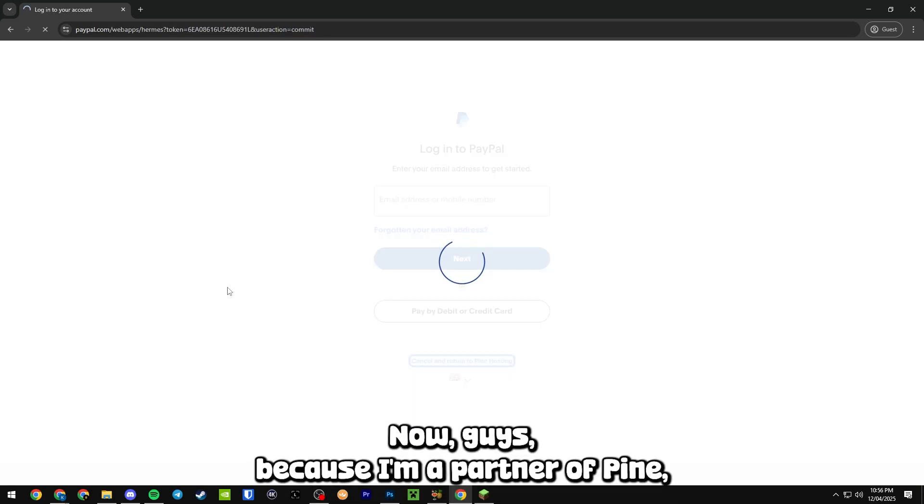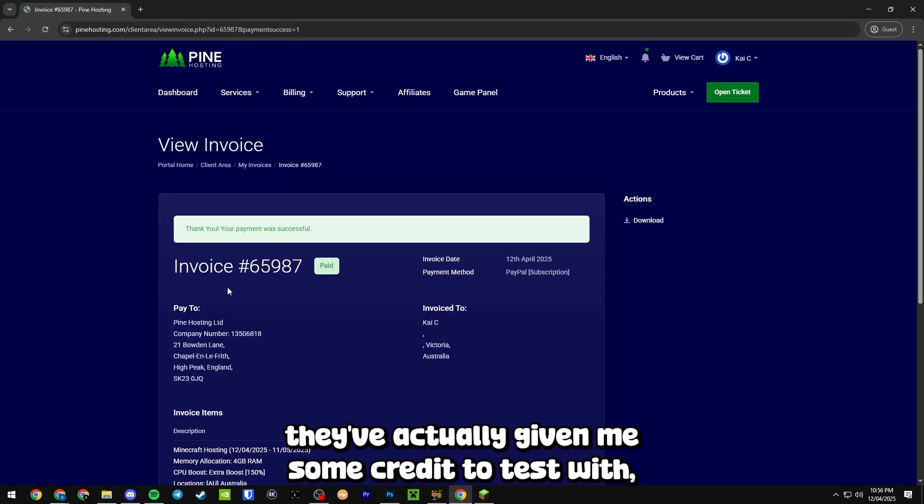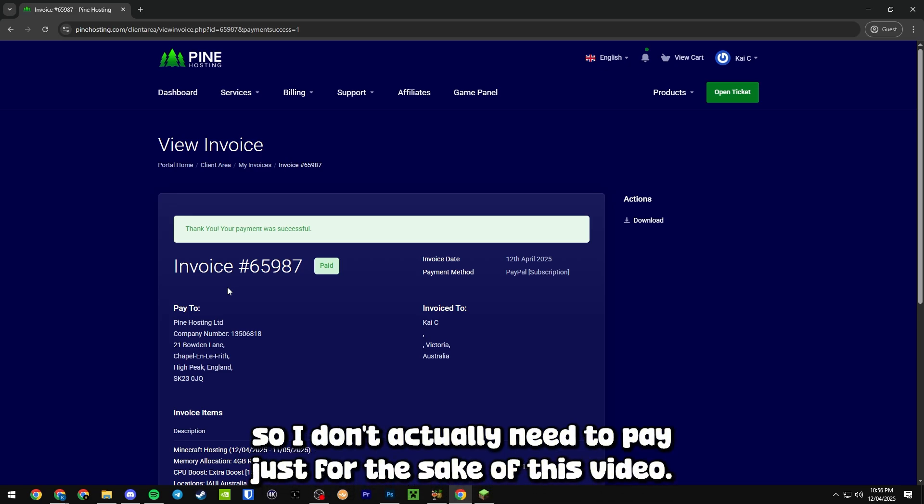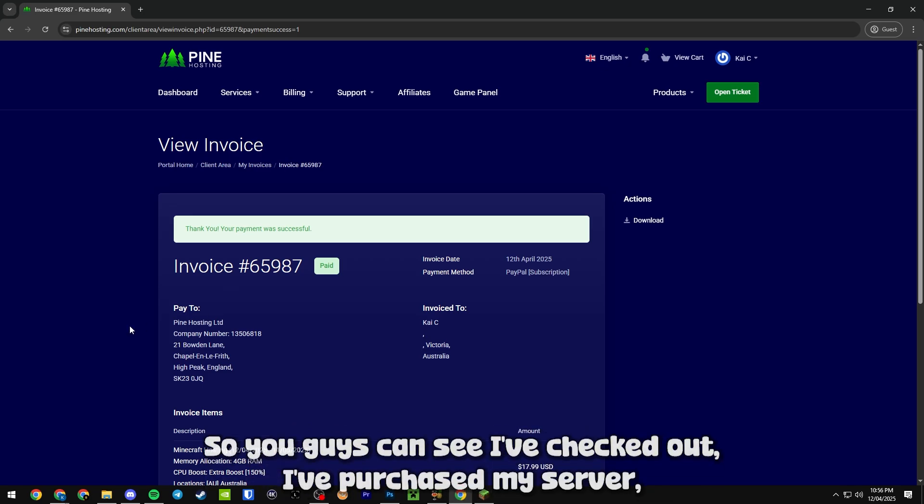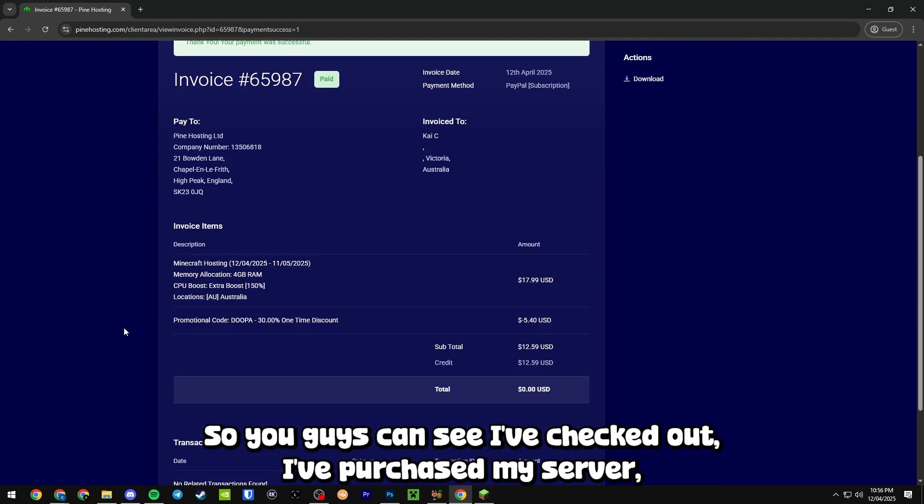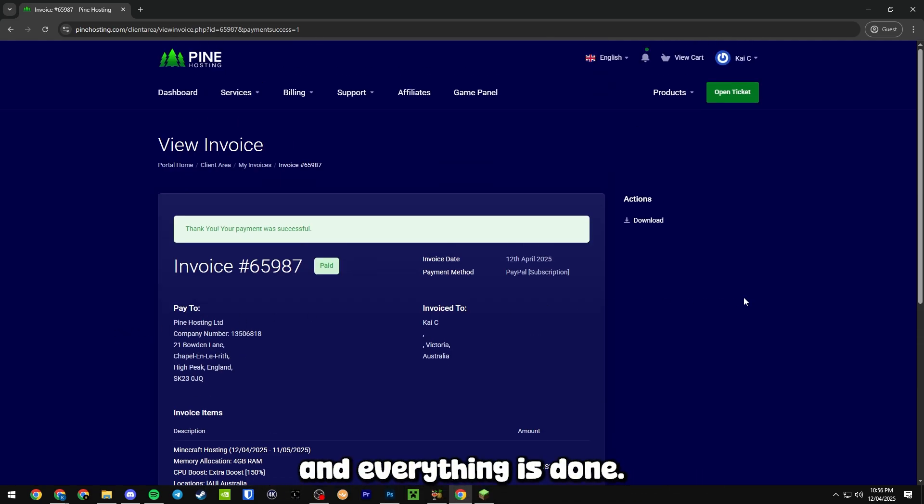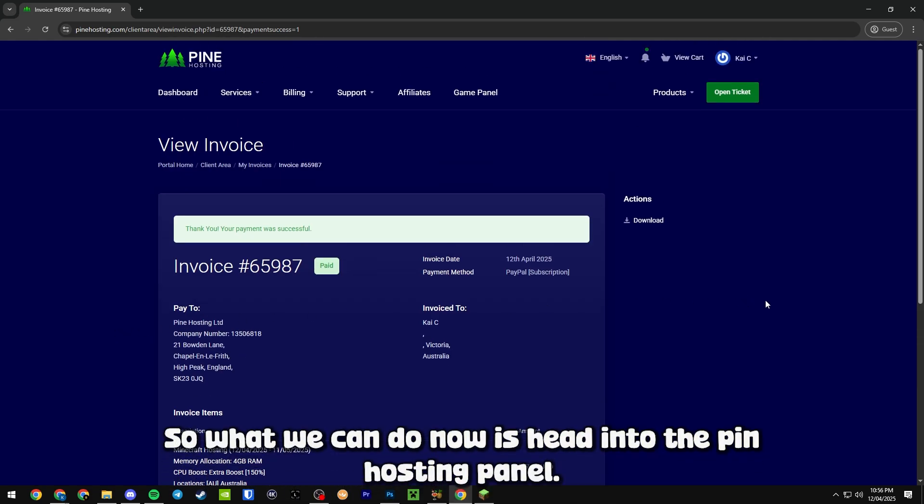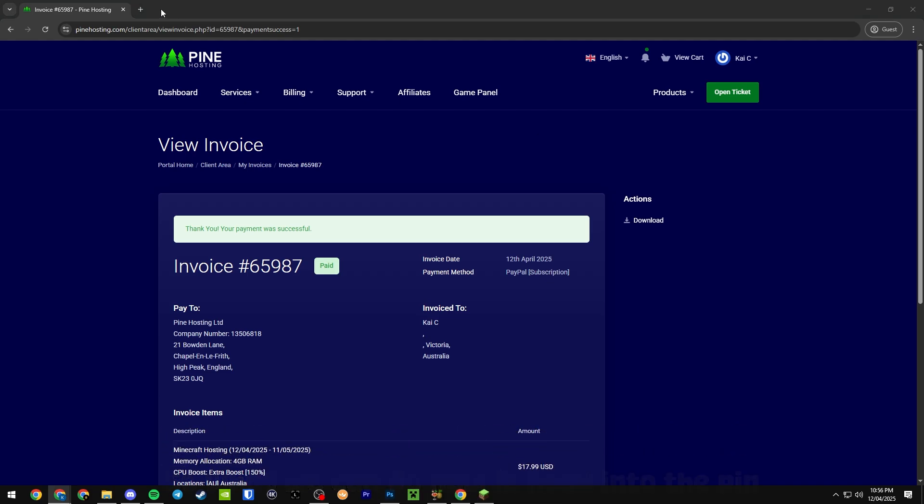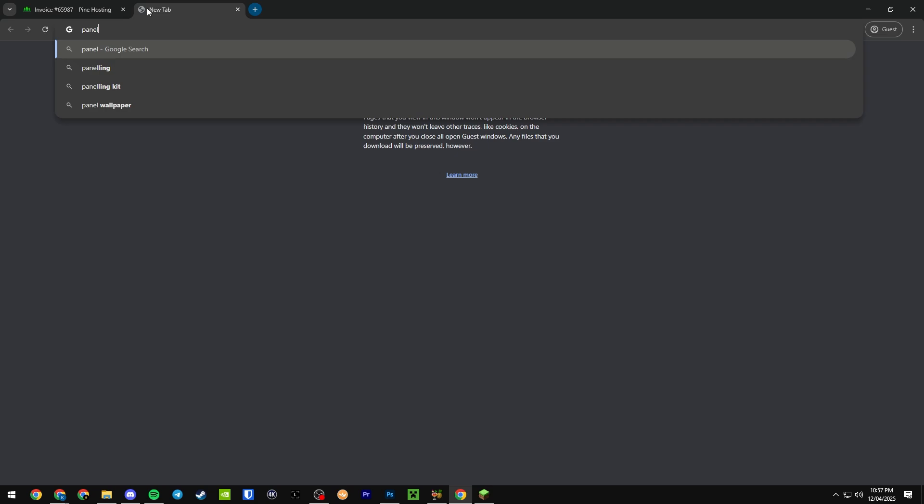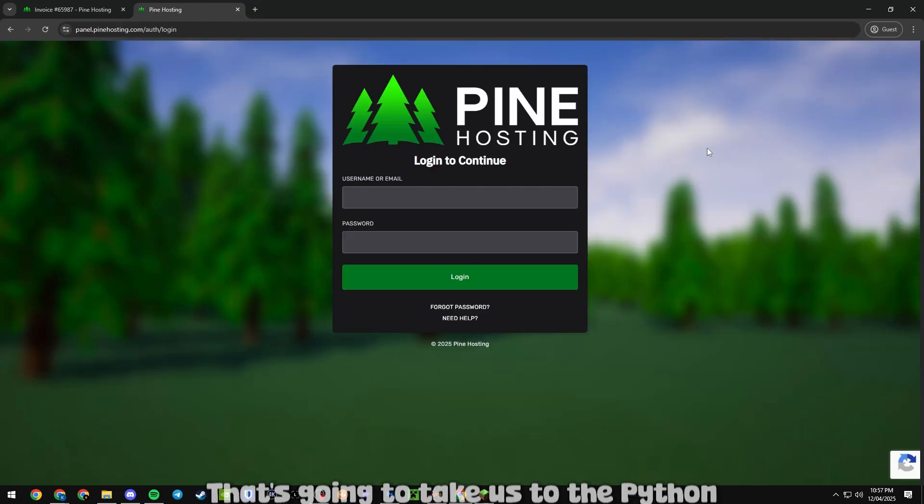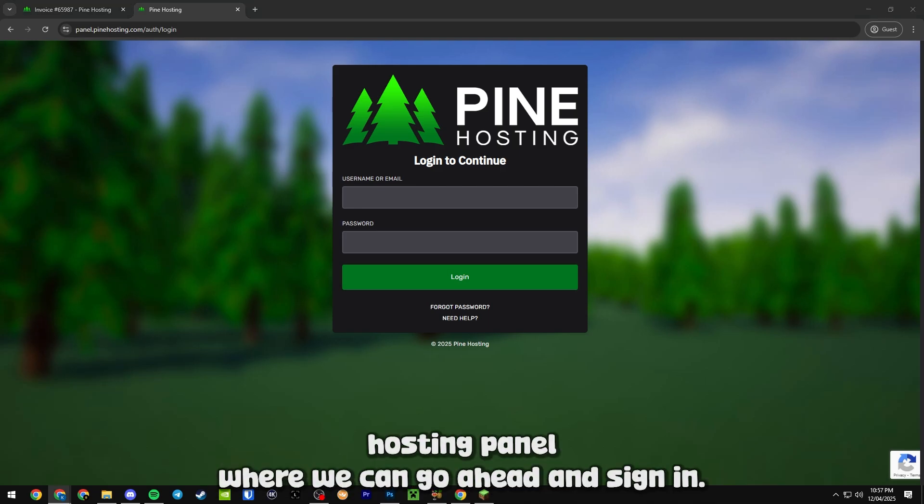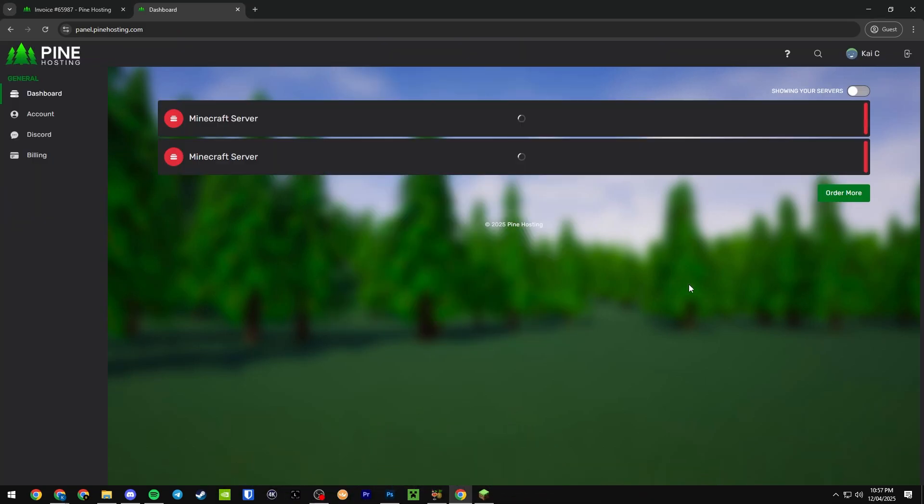Now guys, because I'm a partner of Pine, they've actually given me some credit to test with so I don't actually need to pay just for the sake of this video. So you can see I've checked out, I've purchased my server and everything is done. What we can do now is head into the Pine Hosting panel. It's just panel.pinehosting.com and that's going to take us to the Pine Hosting panel where we can sign in.